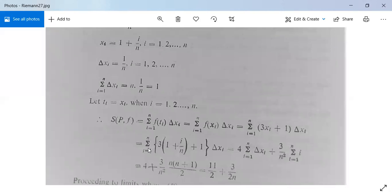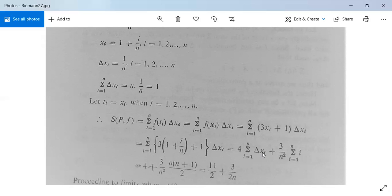Substituting xi = 1 + i/n, we get summation of 3(1 + i/n) + 1, times delta xi. Since 3 times 1 plus 1 equals 4, this becomes 4 times summation of delta xi, plus (3/n) times summation of i/n, i.e., plus 3/n² times summation of i from 1 to n. The first part equals 4 times 1 = 4. The summation of i from 1 to n equals n(n+1)/2. So after solving we get 11/2 plus 3/(2n).